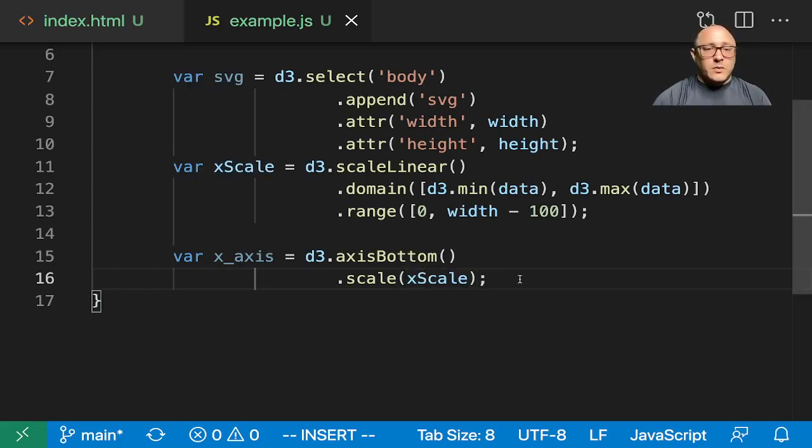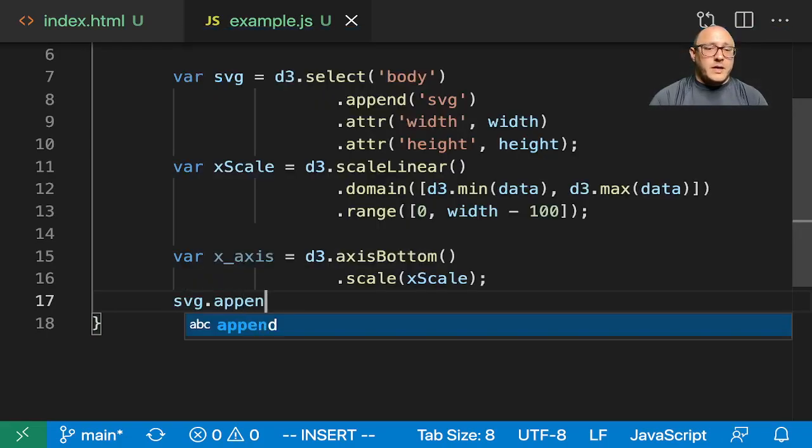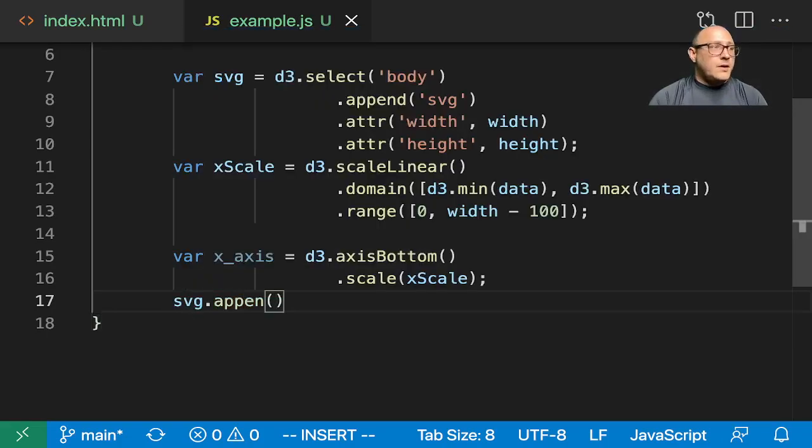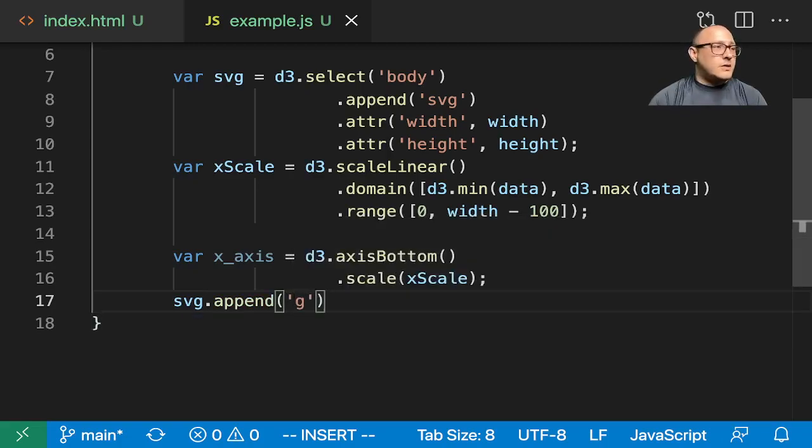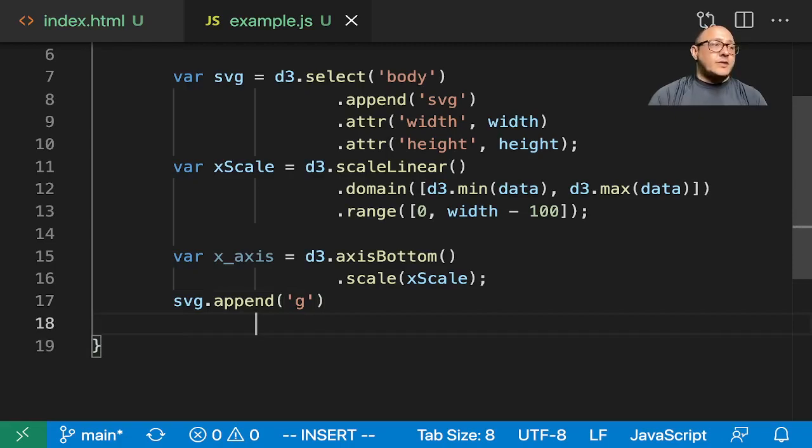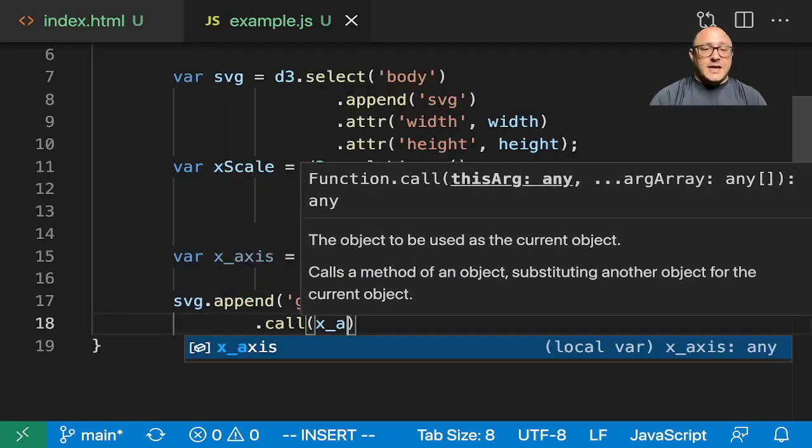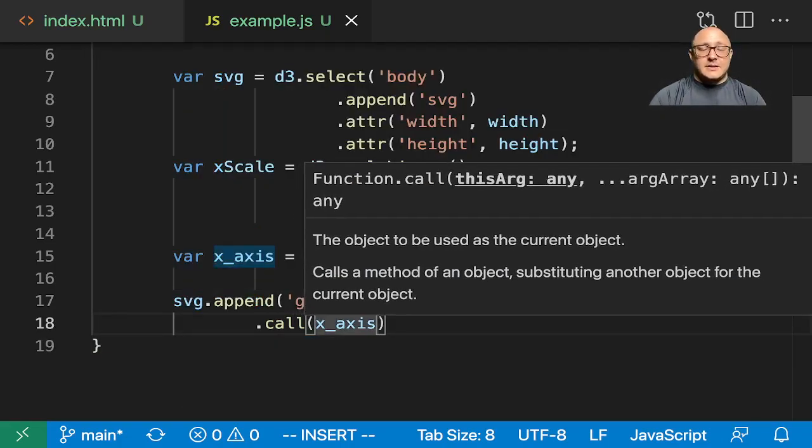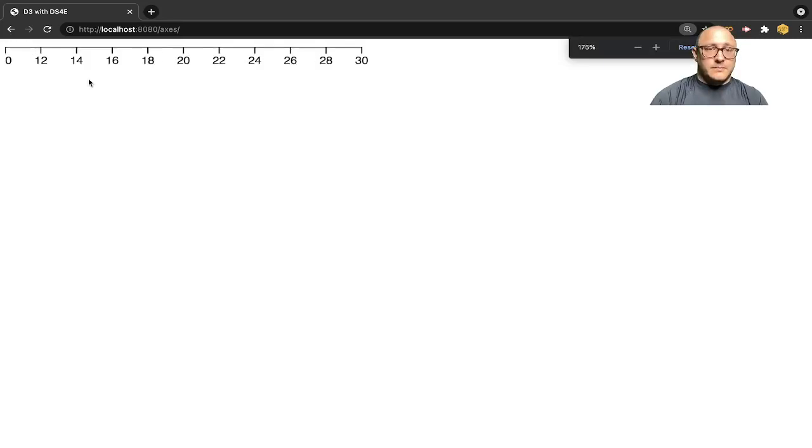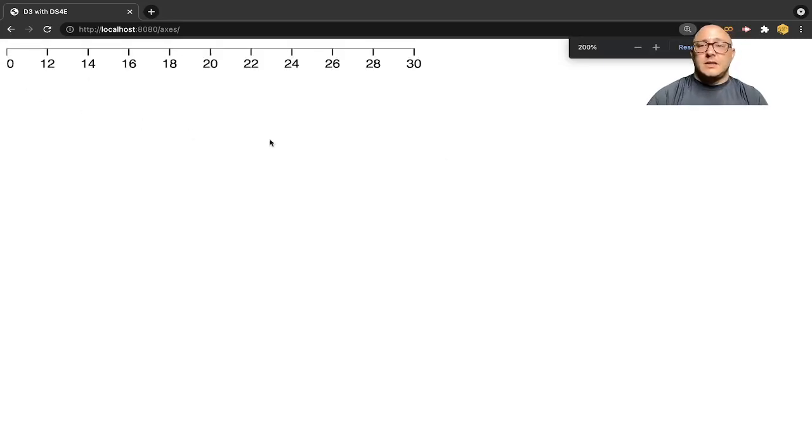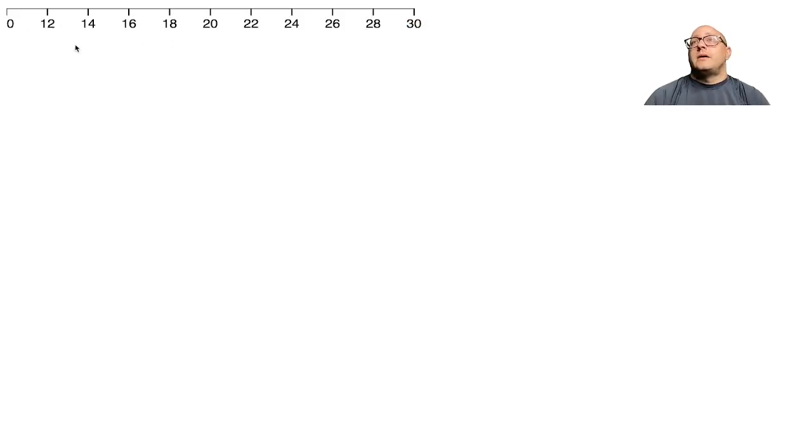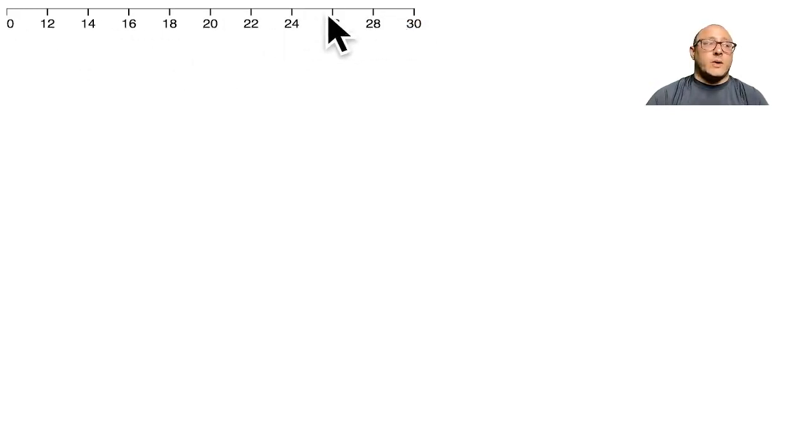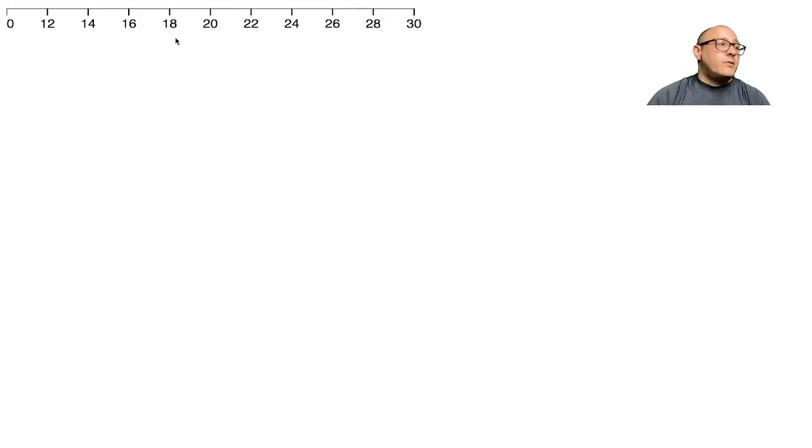Then we'll append a group. And then what we need to do is use the call function, and here we'll do x-axis. This should give us just a single scale here on the bottom. Notice that it's just showing it there at the bottom of the scale, starting at 0, going all the way up to 30, and it will auto-scale these for us.